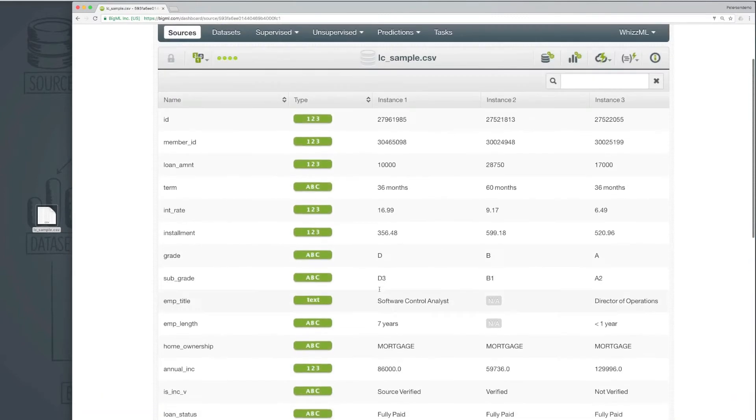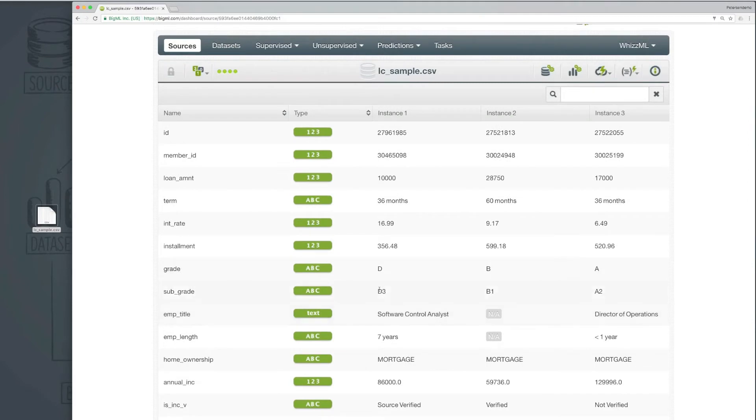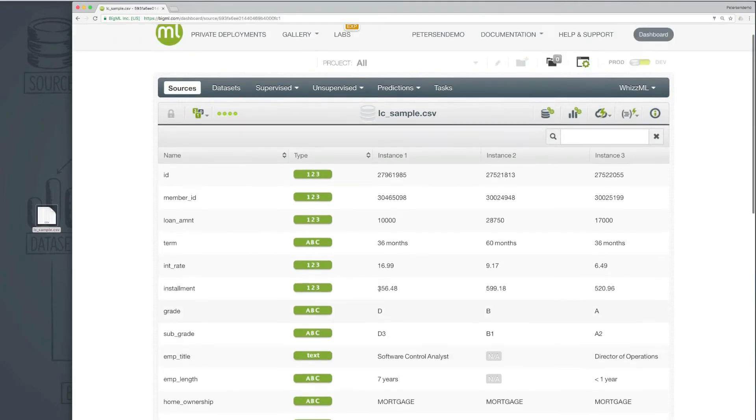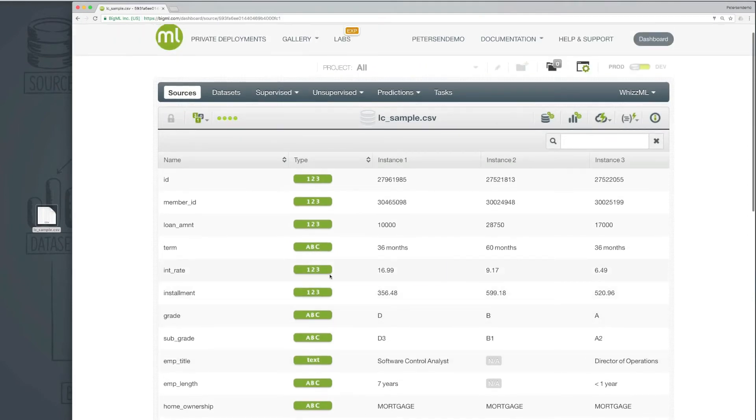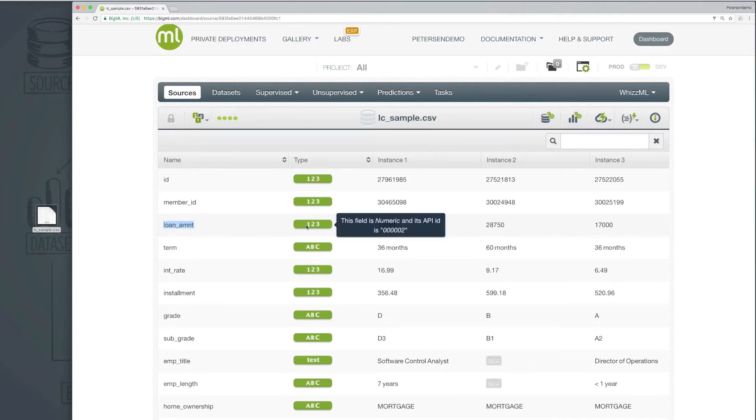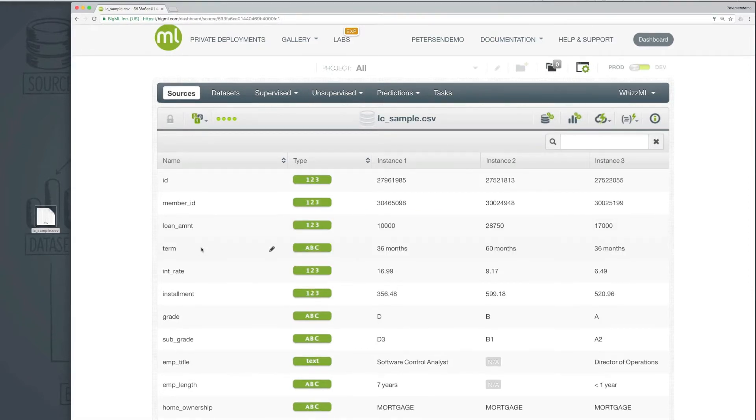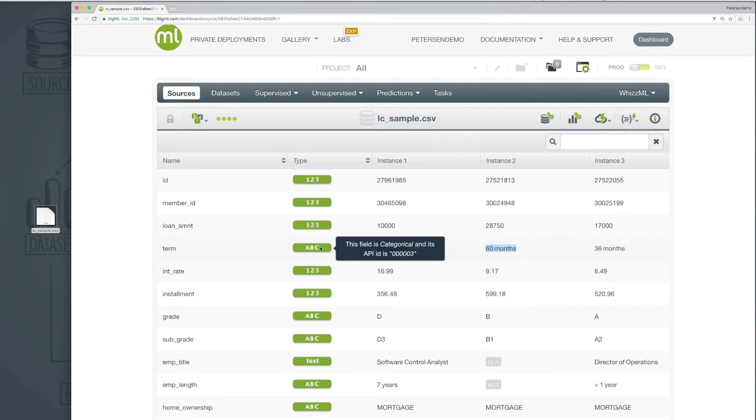We can now review the field types that have been detected in our loan data. We can see here, for example, that the loan amount has been detected correctly as a numeric value. This is used to represent any real valued number. And the loan term, which has values like 36 months and 60 months, has been correctly detected as a categorical value.